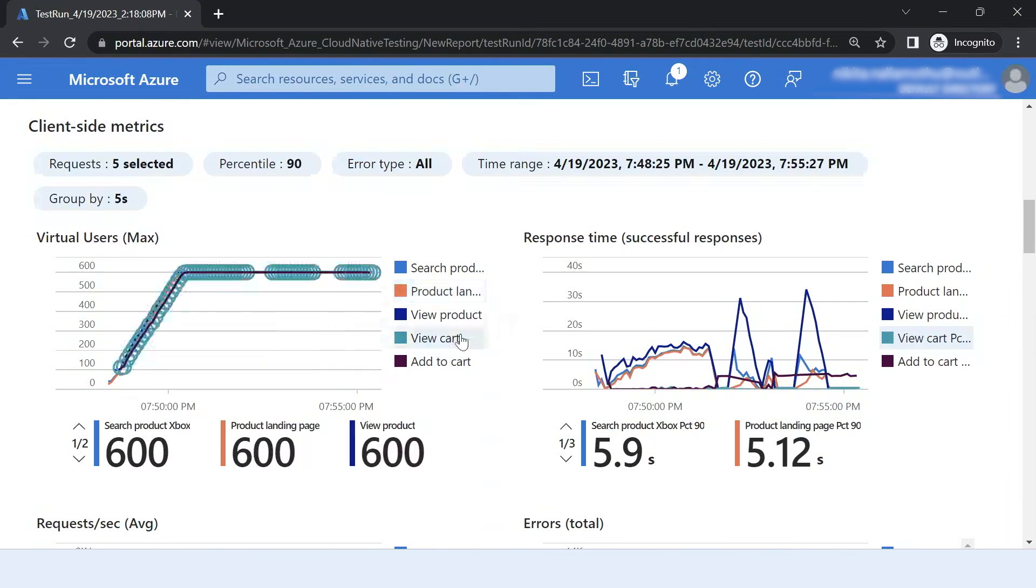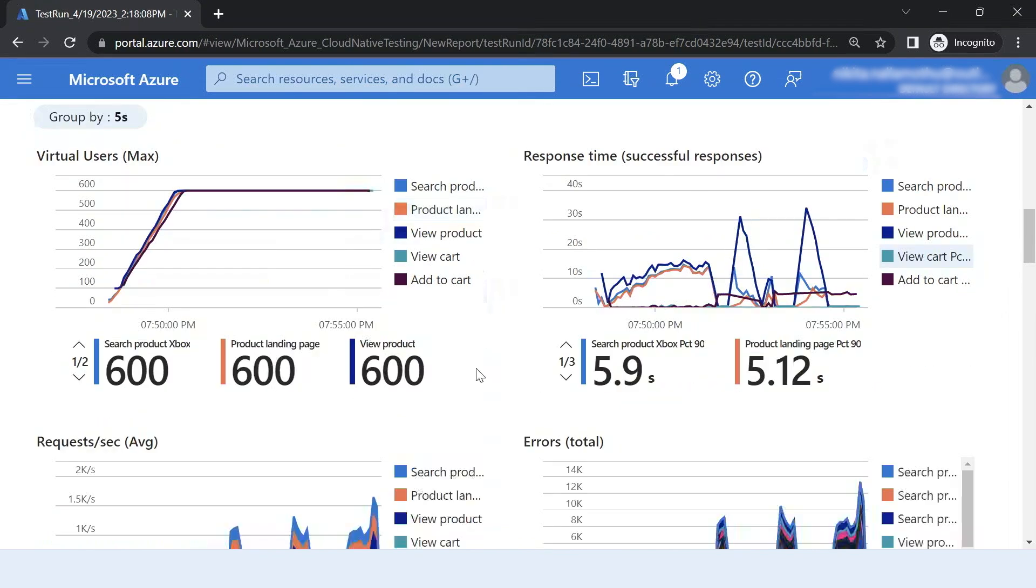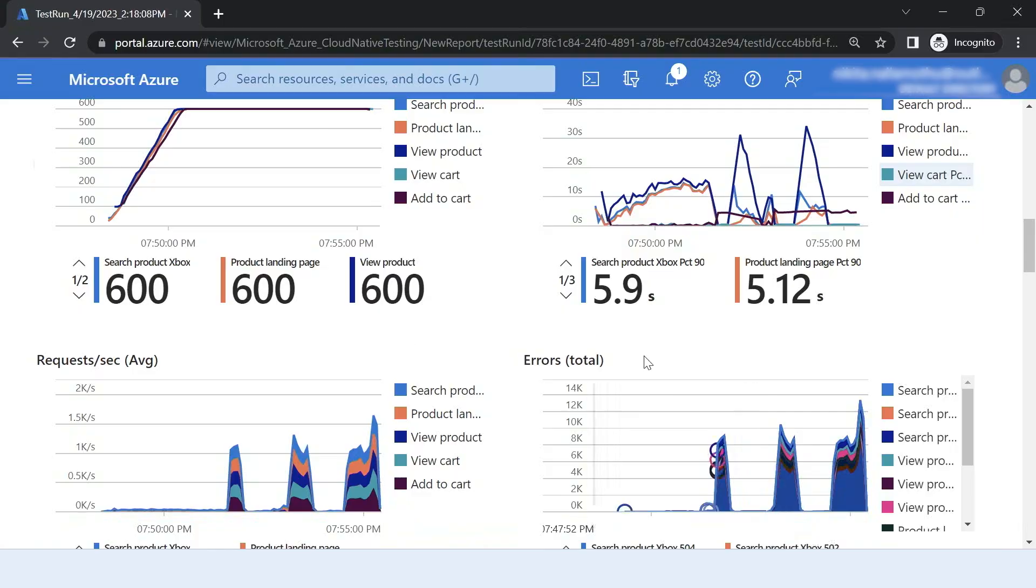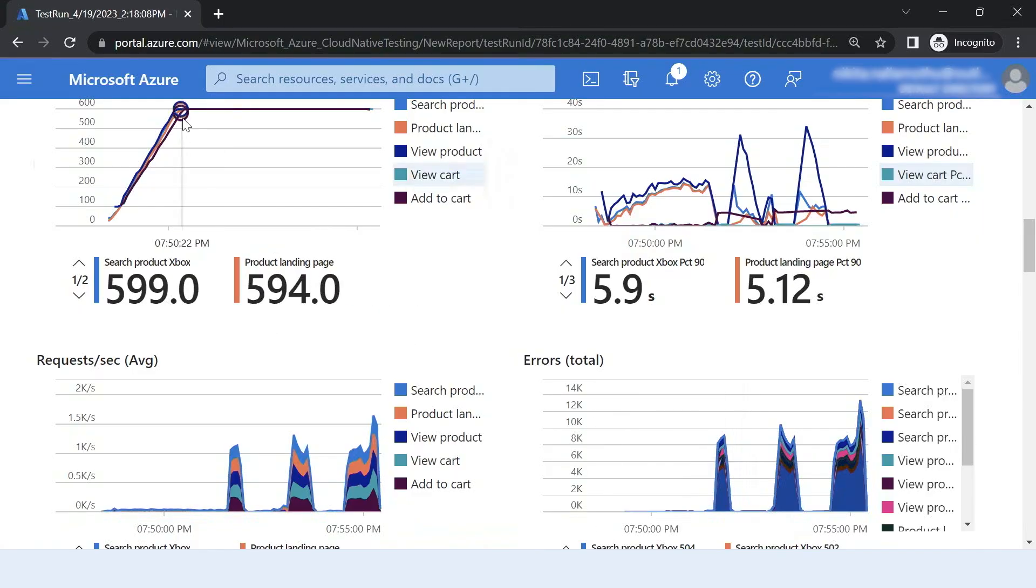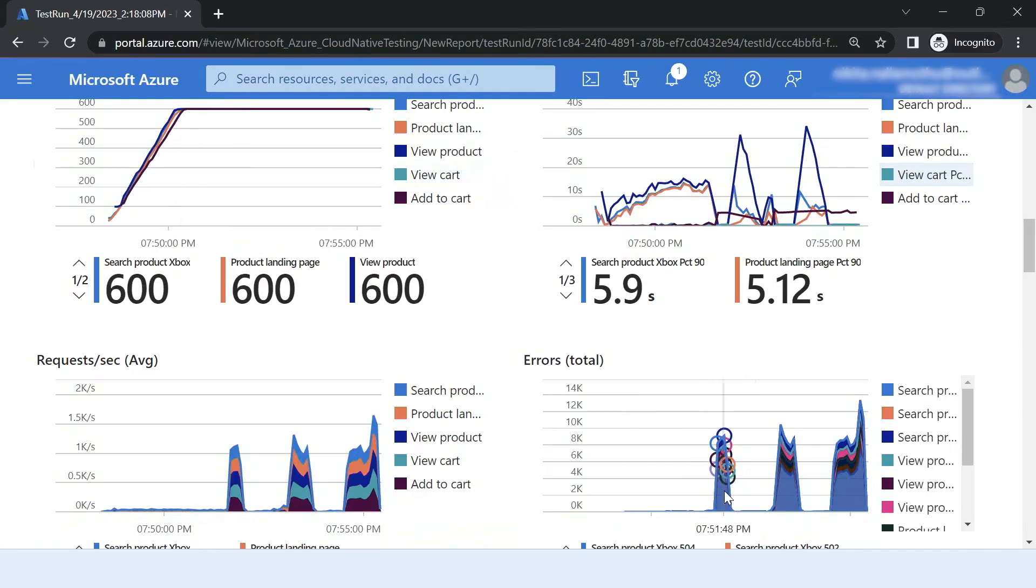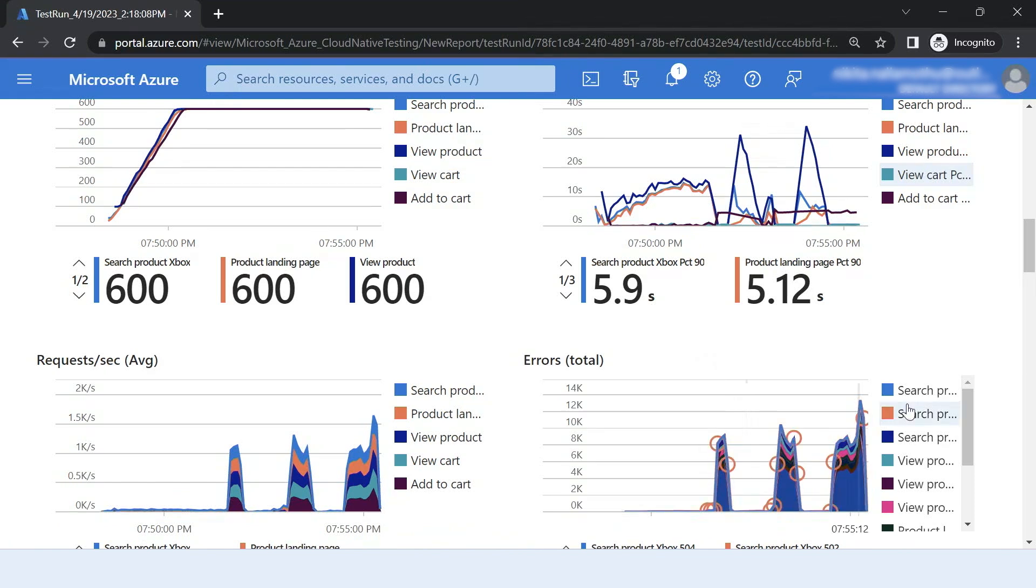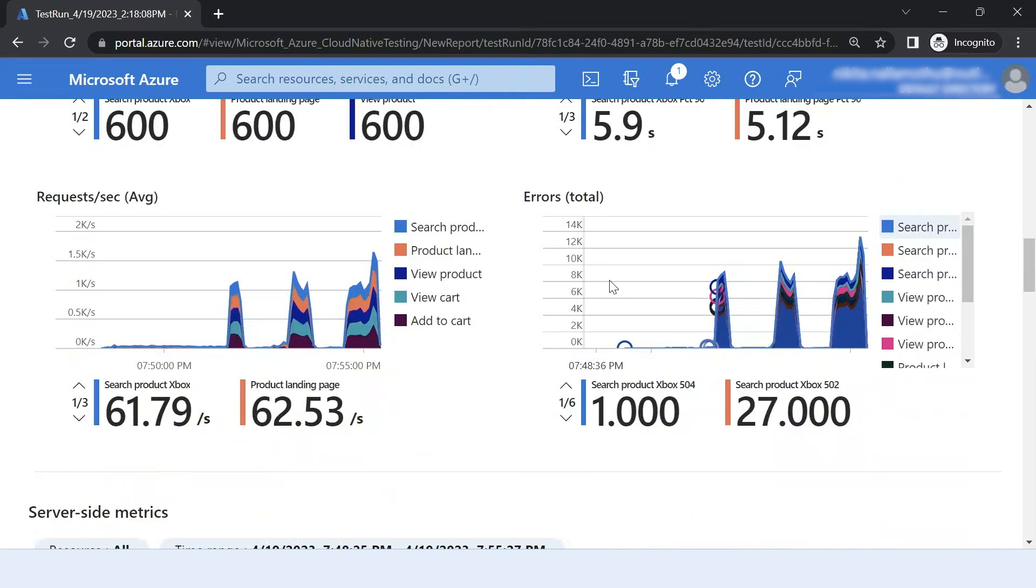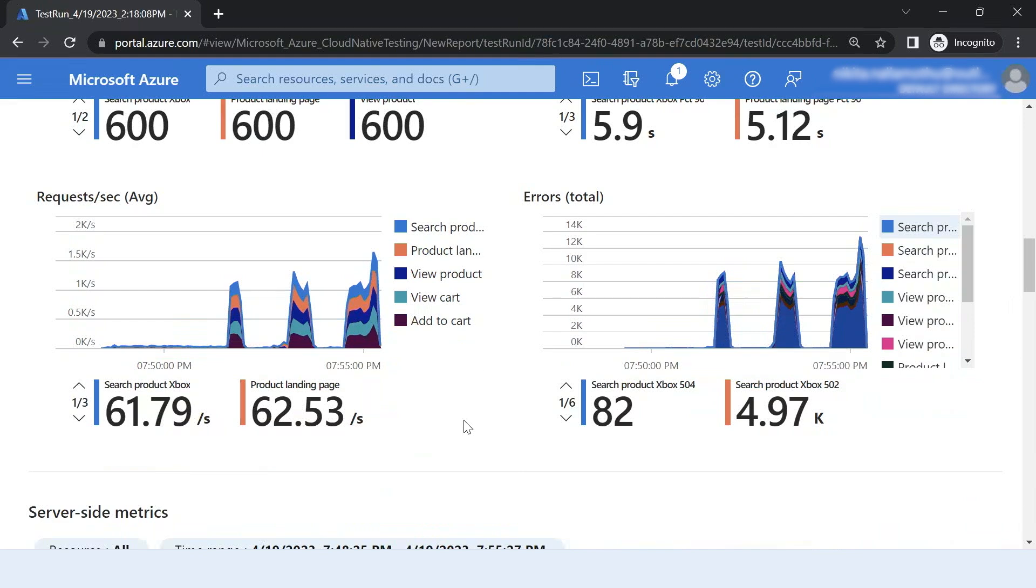Now I look at what is the client side metrics. Now client side metrics are the metrics that JMeter provides from the client side to tell you what was the response time and how many errors were reported back by application. As you can see, as my load ramped up at certain point, my application started throwing errors and these are all server side errors. So there's something wrong with my application.